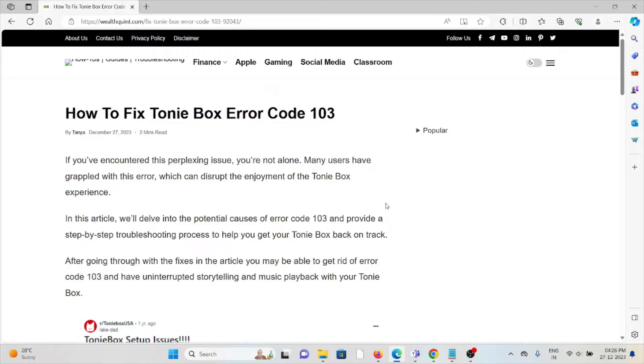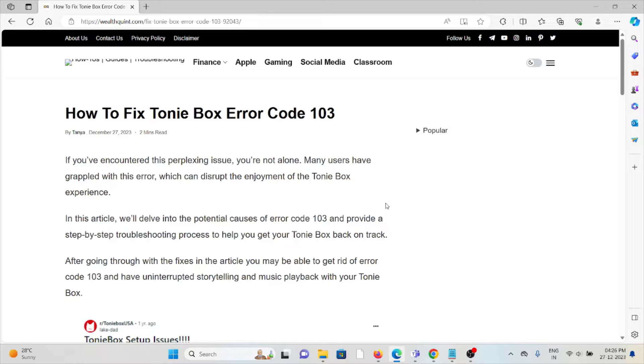Hi, let's see how to fix the Tonie Box error code 103. If you have encountered this perplexing issue, you are not alone. Many users have grappled with this error which can disturb the enjoyment of the Tonie Box experience.